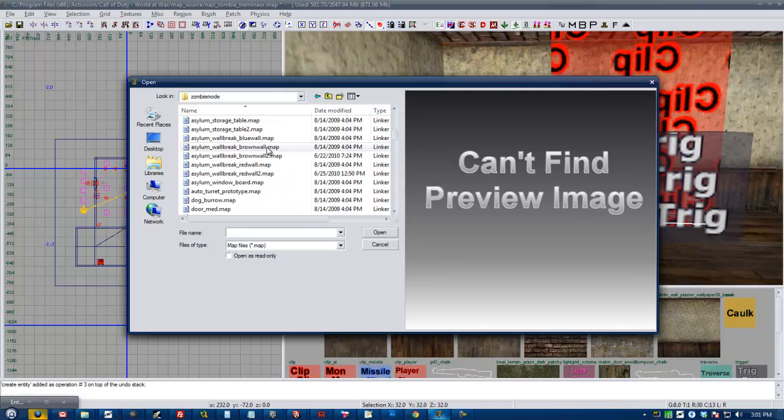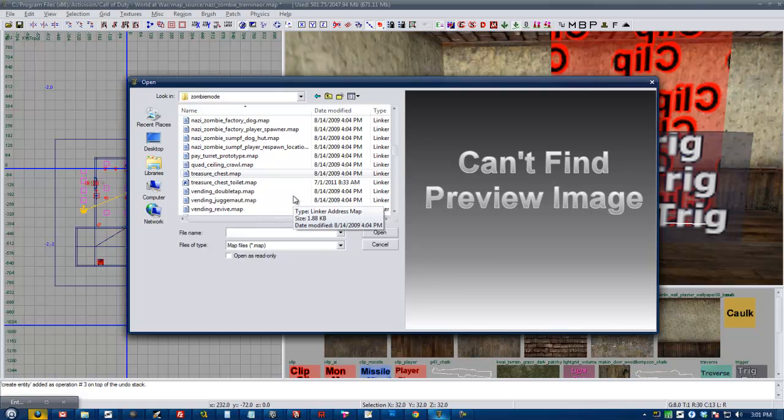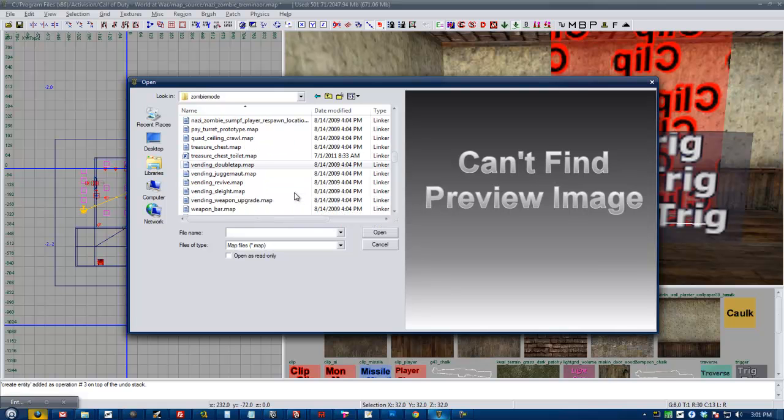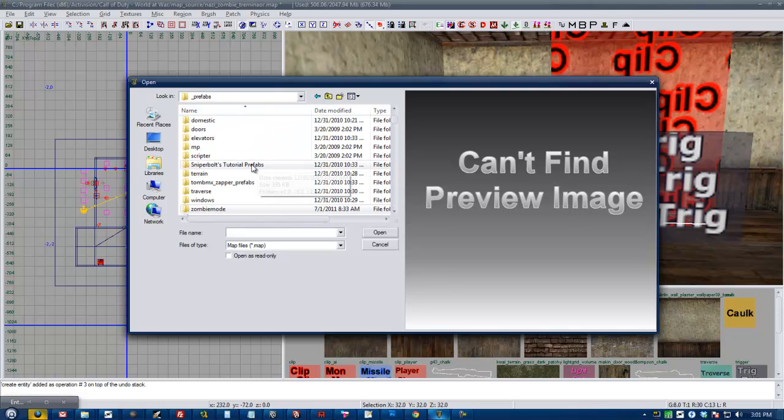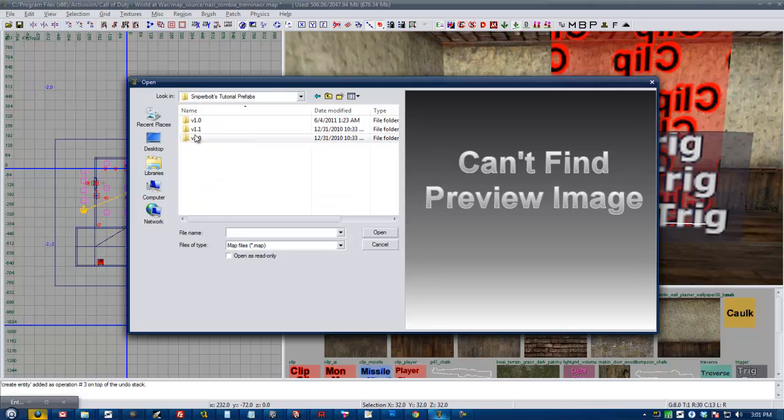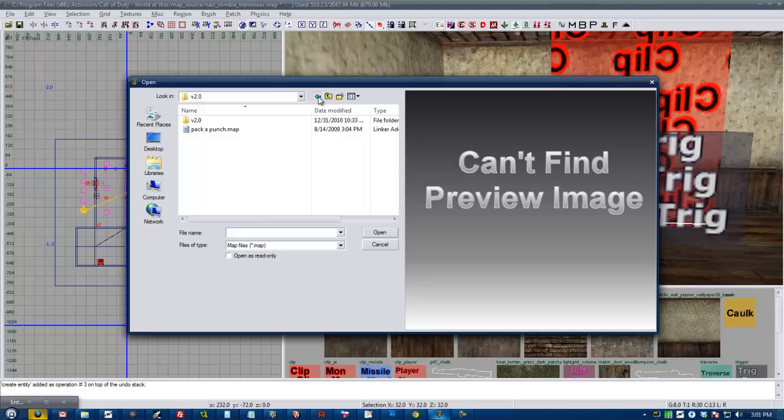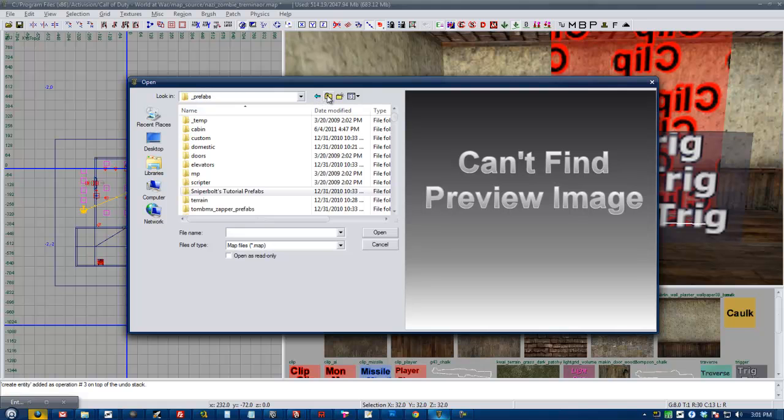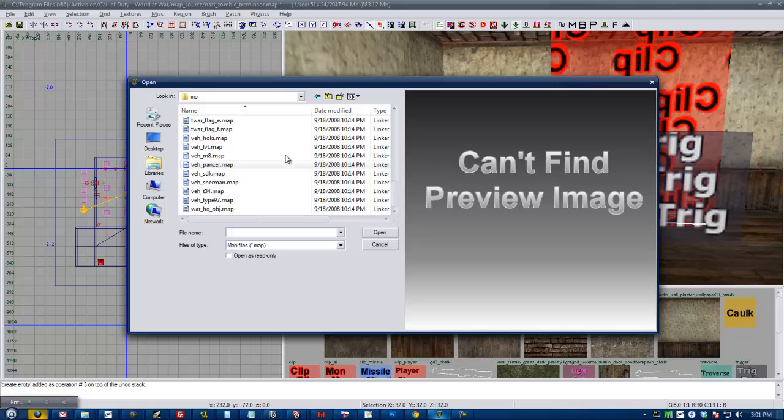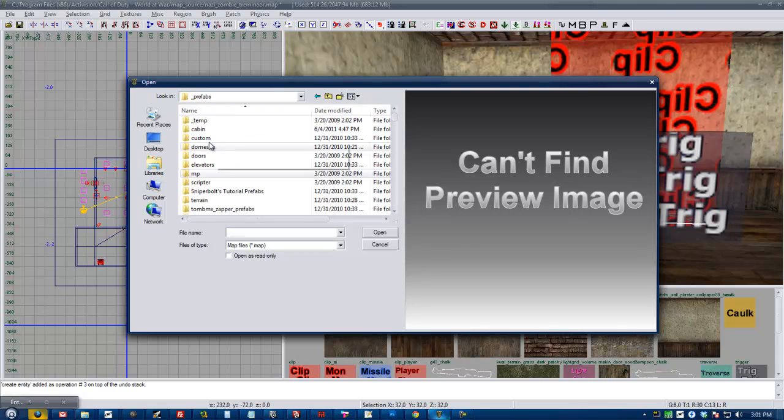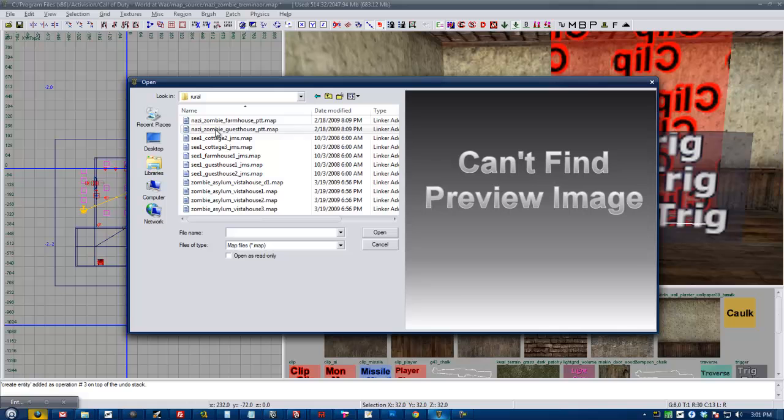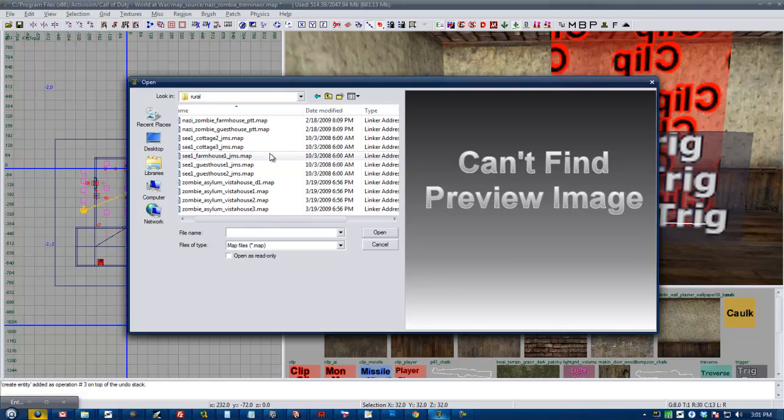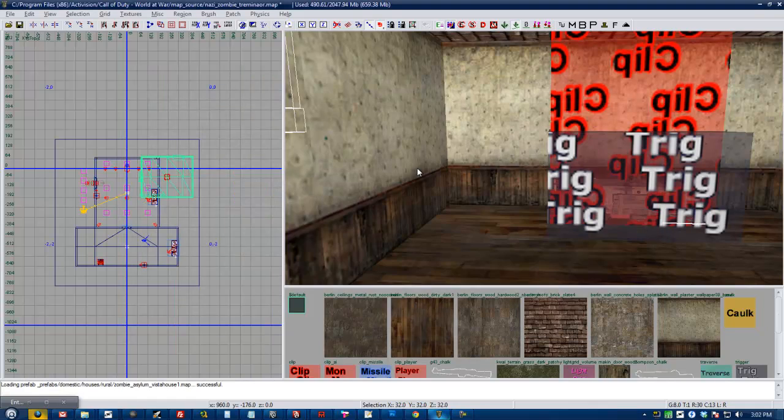Zombie mode. I don't know if you guys have these prefabs or not, but they come with the sniper bolt scripts. I'm looking for something exciting. Here. Houses. Rural. Let's go with Zombie Asylum. Vista House. One.